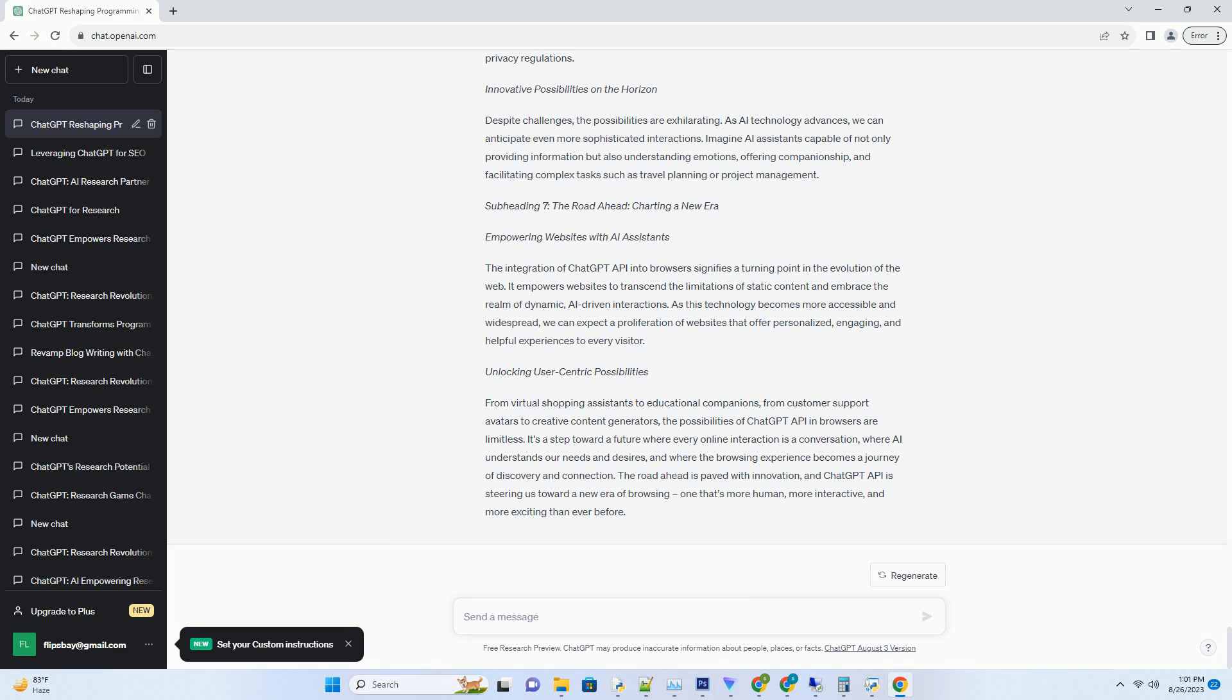Enhancing E-Commerce and Sales. E-commerce platforms can leverage ChatGPT API to create virtual shopping assistants. These assistants can guide customers through product catalogs, make personalized recommendations.